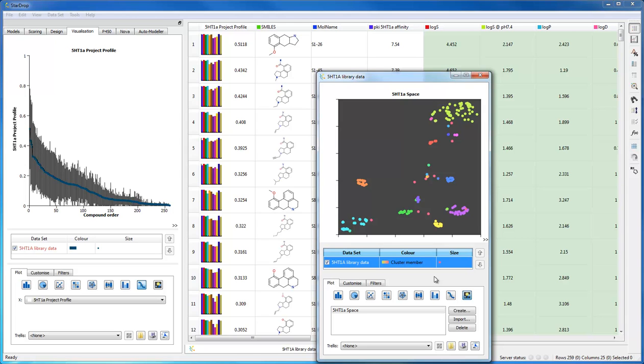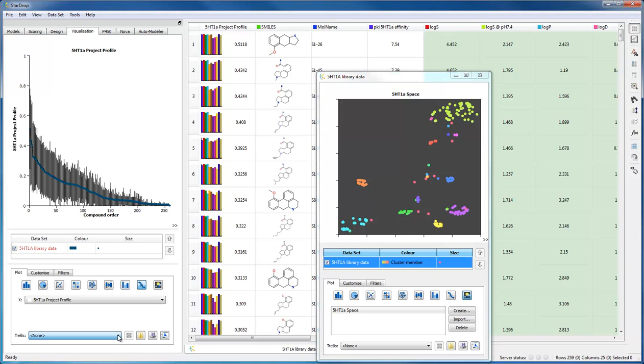We can use these cluster numbers in a number of different ways. For example, I can trellis any plot on the basis of the cluster number. Here I have a snake plot showing me the score of every compound in my dataset. Using the cluster number, I can trellis this into a number of individual plots, one for each cluster.